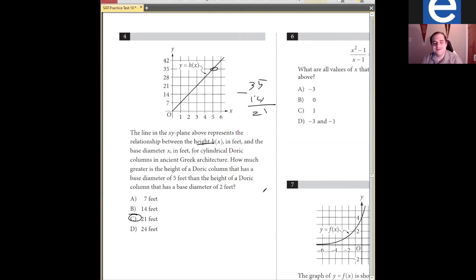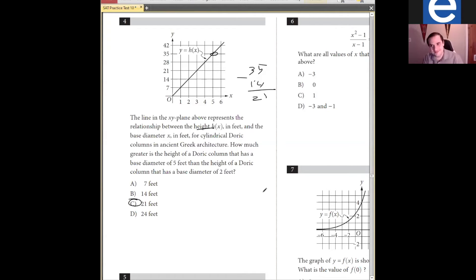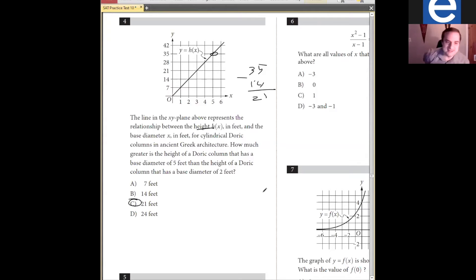Some of you might be thinking, Jason, that seems so easy — surely there's a trick. No. It's question number four. Question four is going to be pretty straightforward. Don't get fancy test syndrome — that's what I call thinking the SAT is a big fancy test so everything must be complicated. Things towards the beginning of the math section are straightforward. They may be hard if you don't know the concept, but they're not going to be tricky.